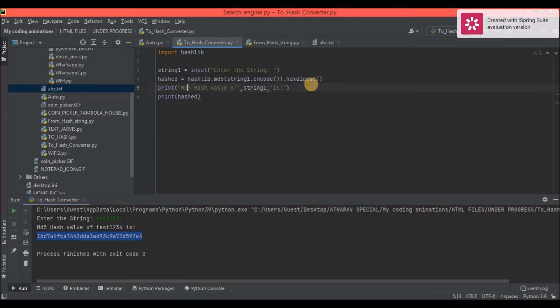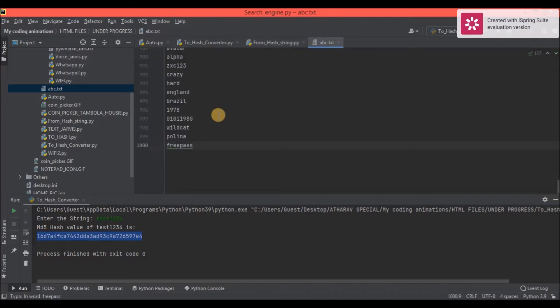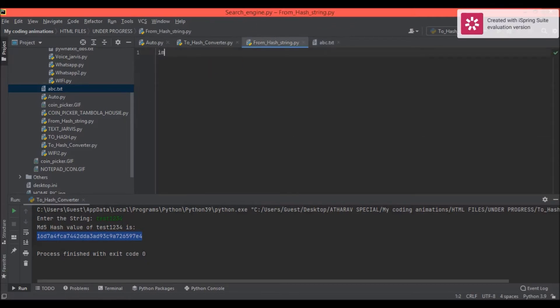Now we will move to the next part — converting from hash back to string. First I want you all to download a text file from the description box. In it there are 1000 words which are commonly used by people when setting a password.